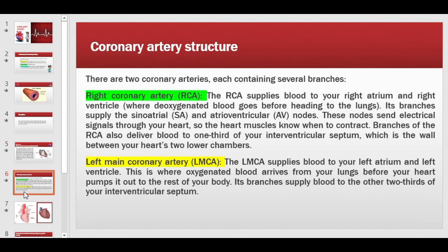There are two coronary arteries, each containing several branches. The right coronary artery supplies blood to the right atrium and right ventricle. Its branches also supply the sinoatrial (SA) node and the atrioventricular (AV) node — the two pacemaker nodes of the heart. The SA node is the hub where electrical conduction begins; when it generates electrical impulses, the heart contracts and blood passes forward.